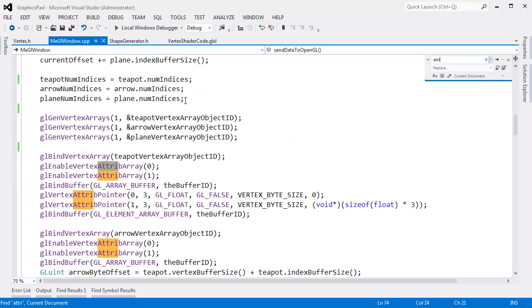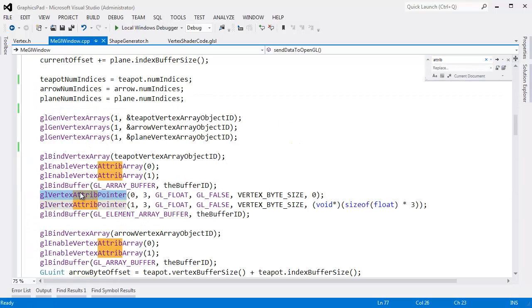That affects our atrib calls. We say GL vertex atrib pointer. The stride is now larger. The vertex bite size increased by three floats.